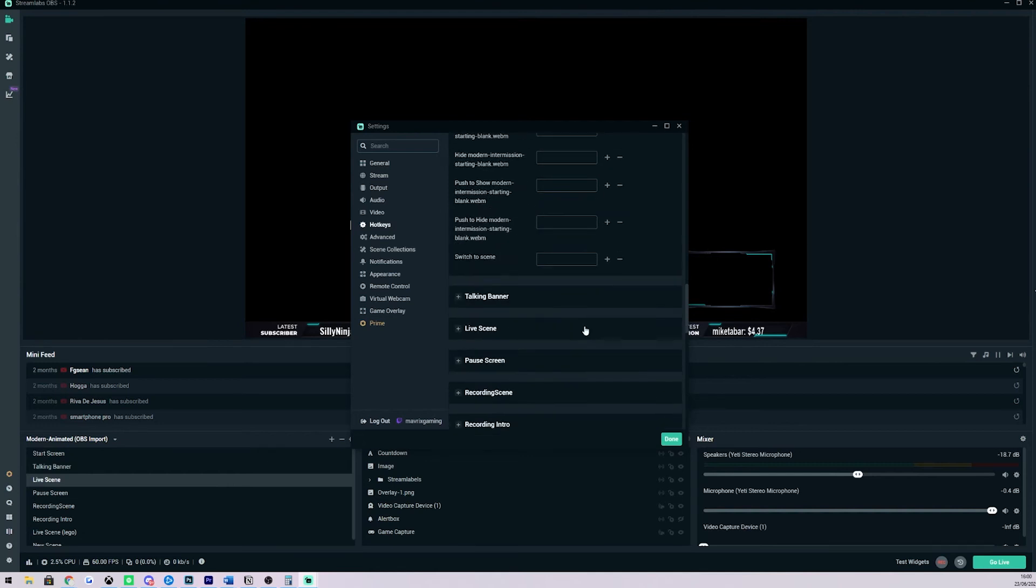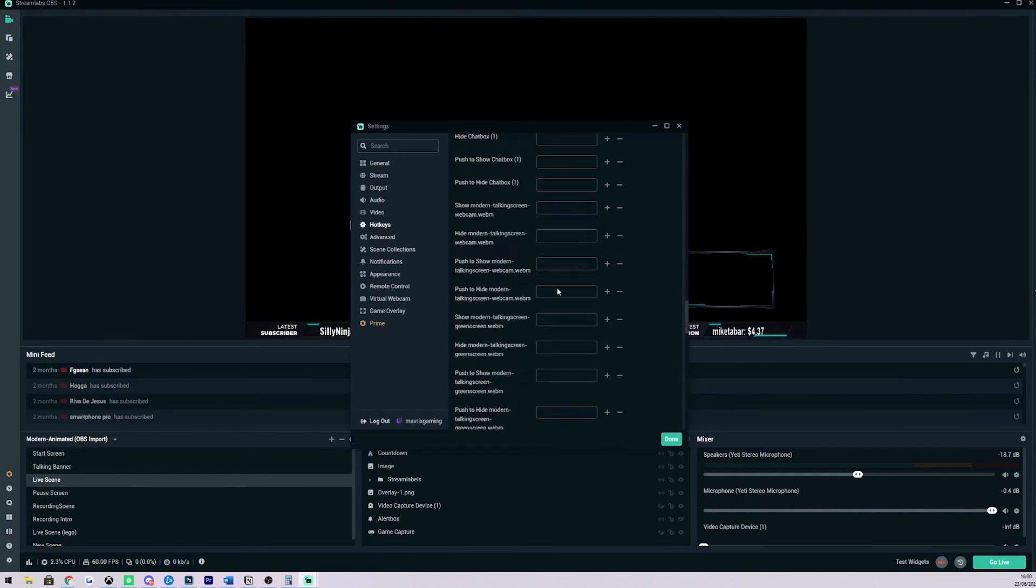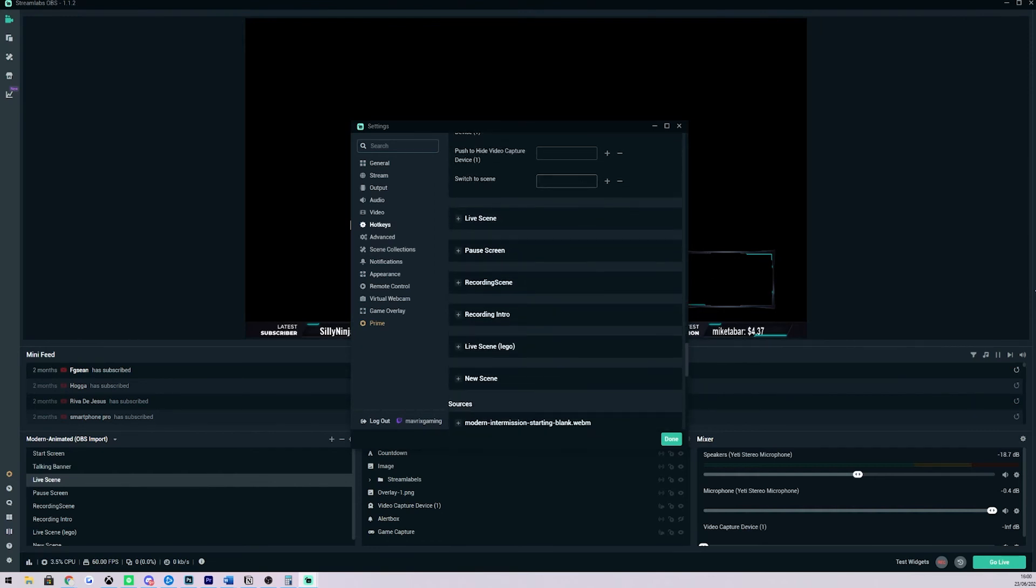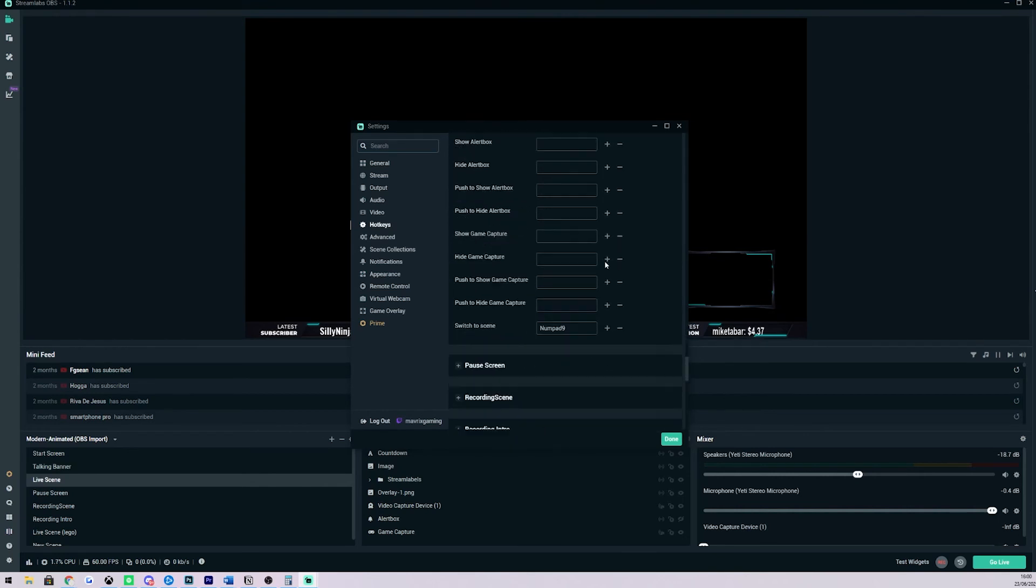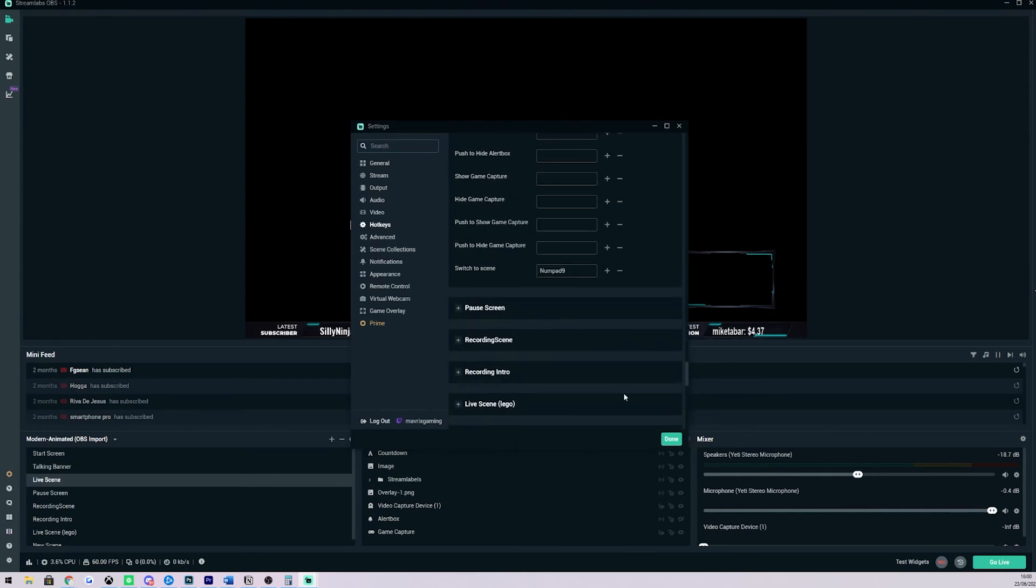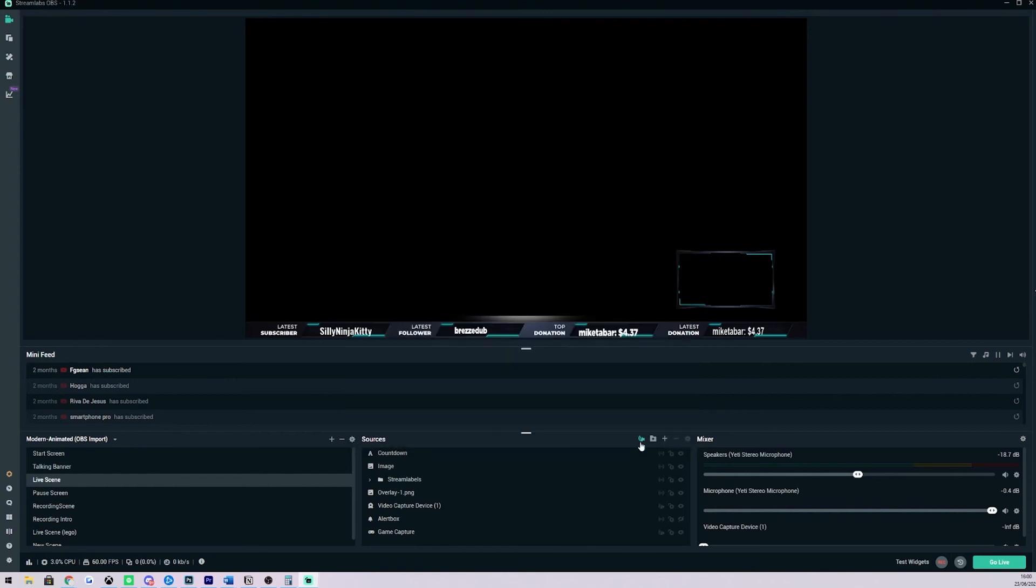I'm going to delete what I had right there. So if we select switch to scene as number 7 and then for example our talking banner maybe we want to utilize that as number 8 and then our live scene we maybe have that as number 9. So it's already programmed in there. I'm going to click done.